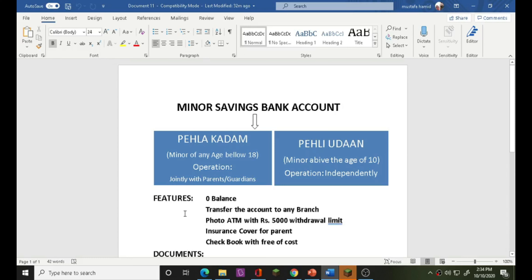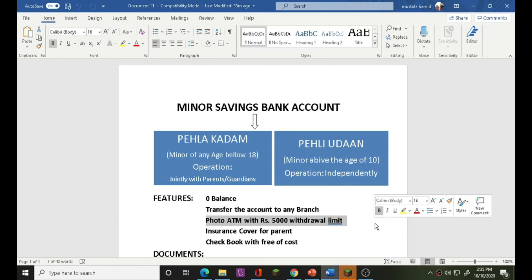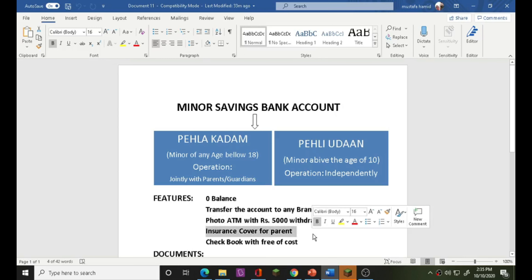There are two categories of bank account features. Two categories are: bank account with zero balance, and no transfer of the account to any branch. ATM with Rs. 5,000 withdrawals — you can use the ATM to make withdrawals. Insurance cover — this account comes with parents' insurance coverage.